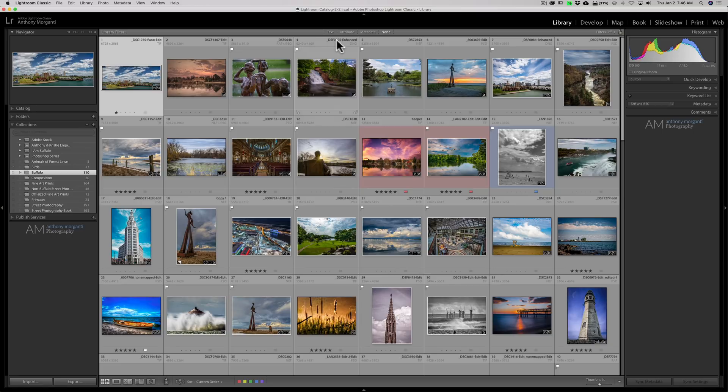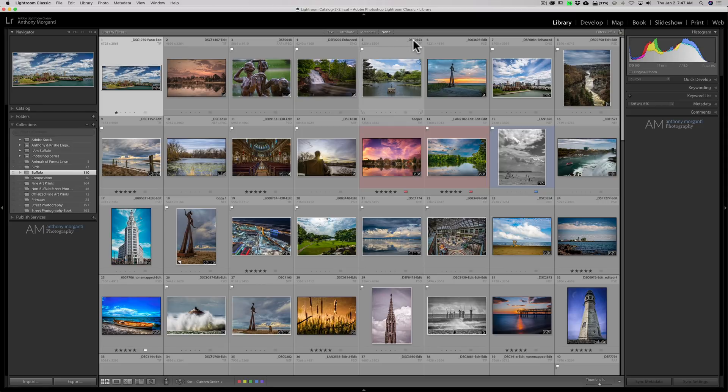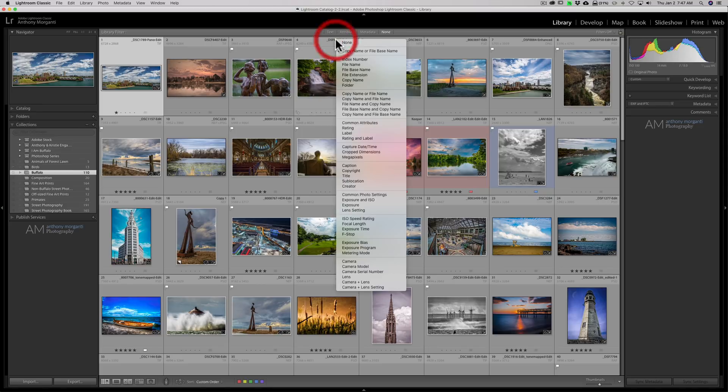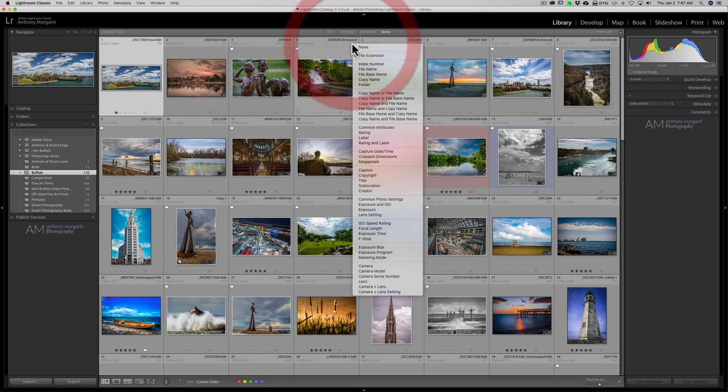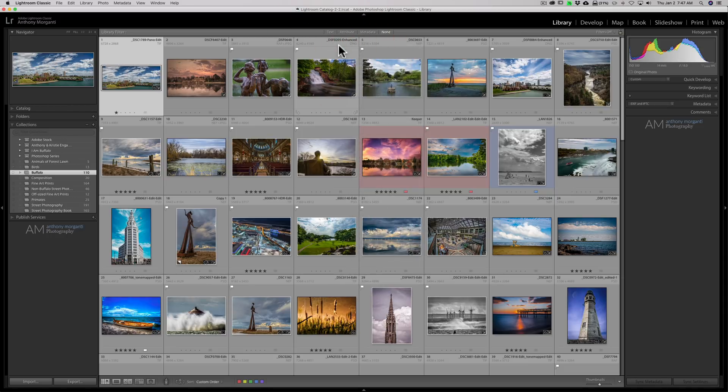And I could do that on any of these four attributes in the top of the image. So I could click on the name and I could change that. I could click on the type of file, I could change that and so on.